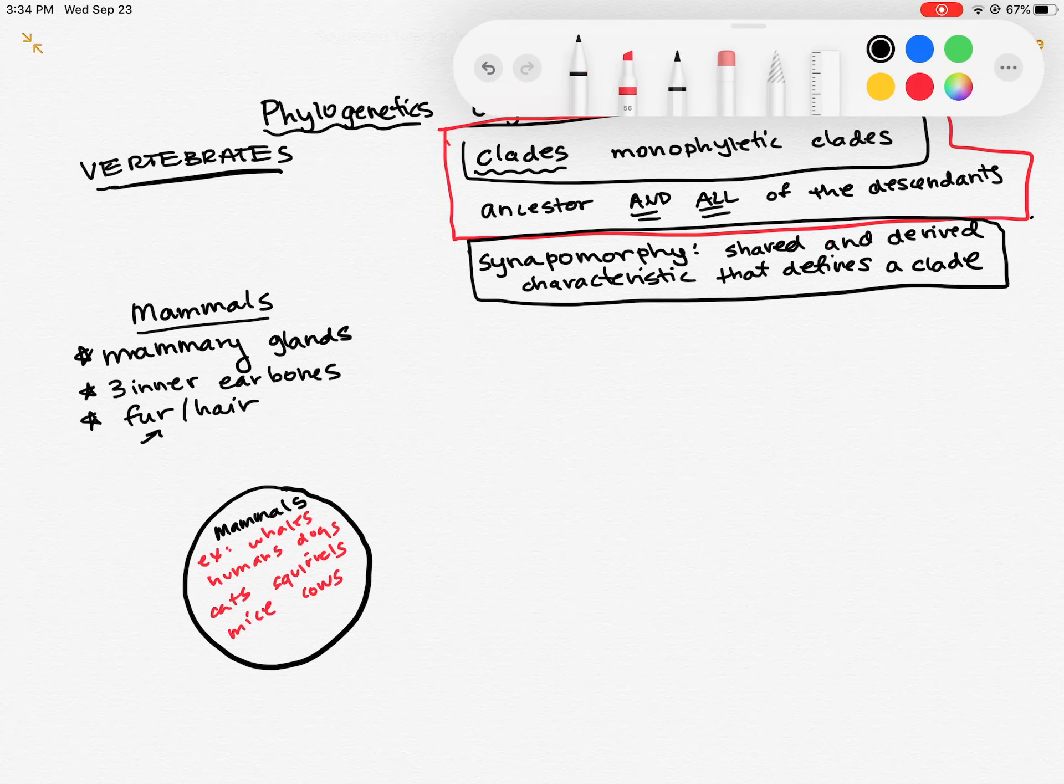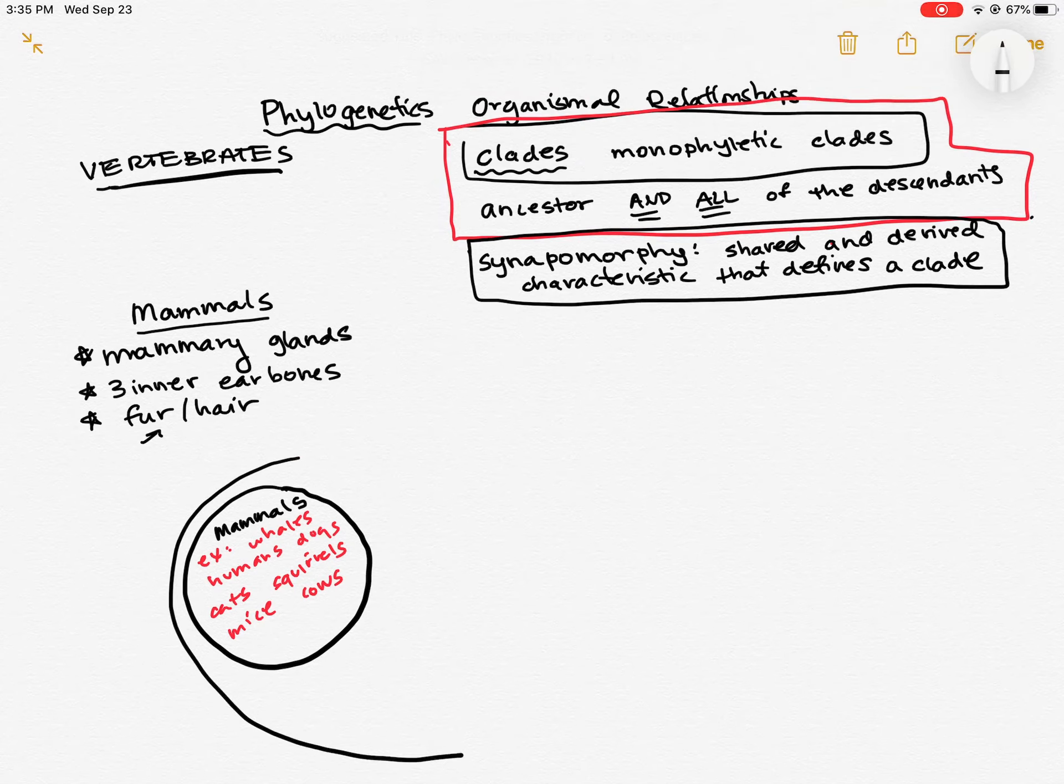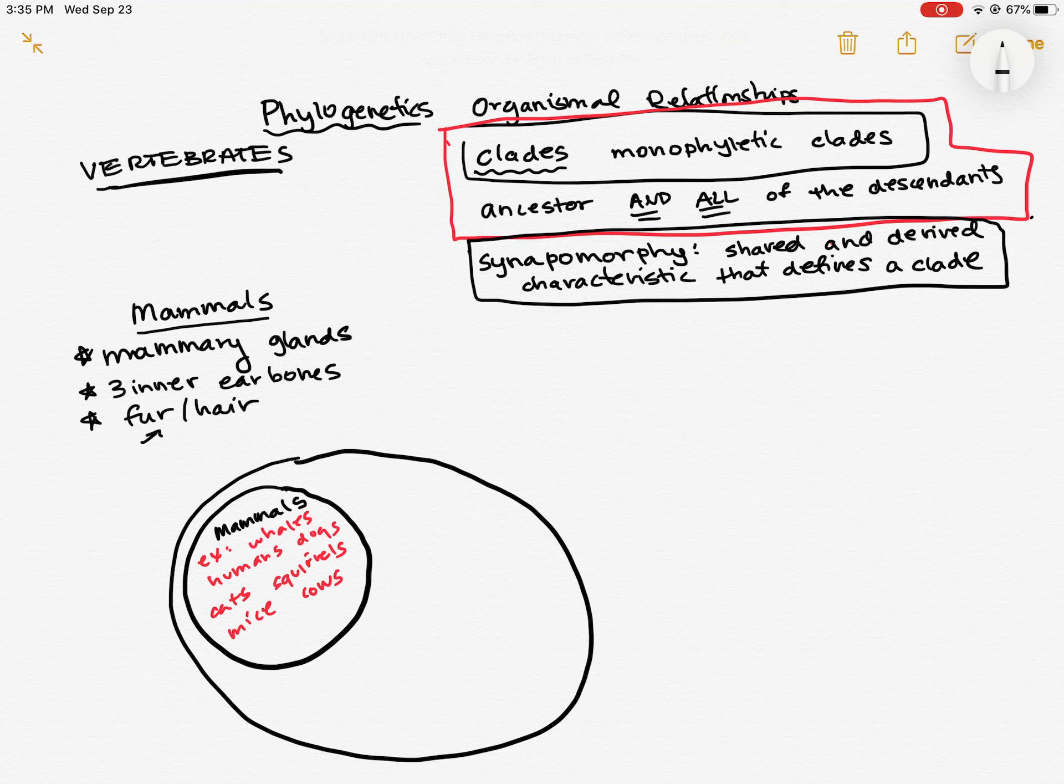But what about if we want to kind of go bigger out? So is there a group that all the mammals belong to that other animals are also within? Sure. There are the tetrapods.